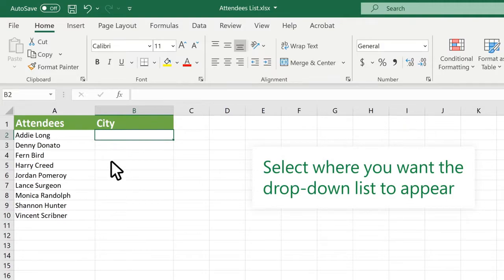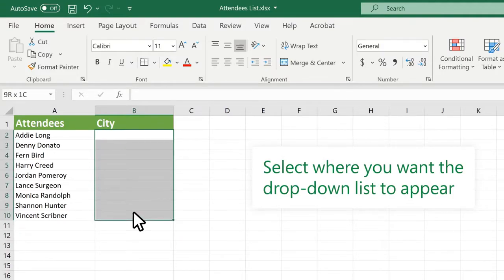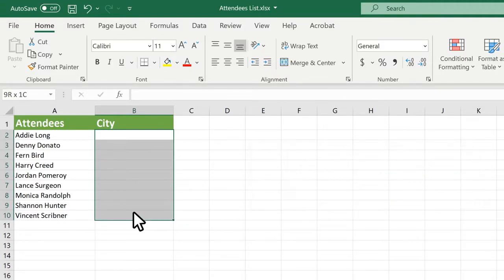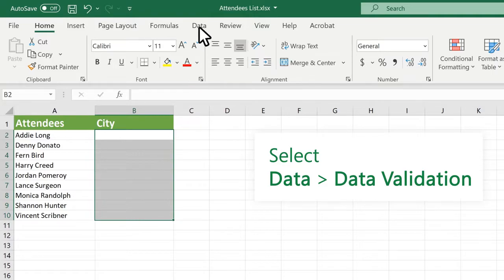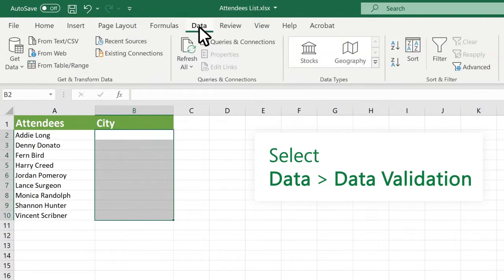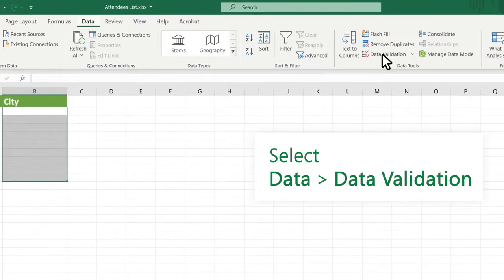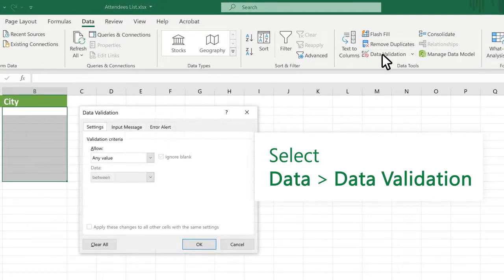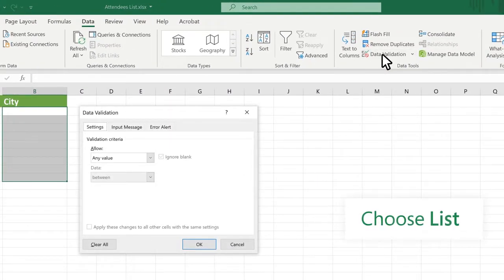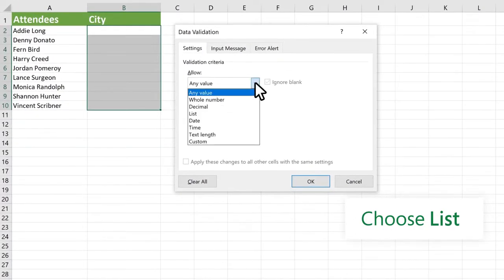Now select where you want the drop-down list to appear. Select Data, Data Validation. Under Allow, choose List.